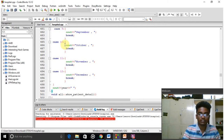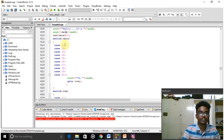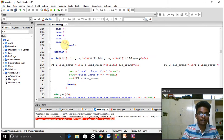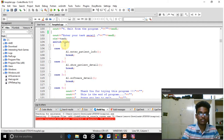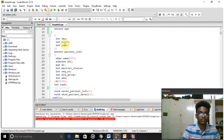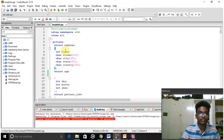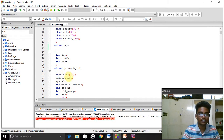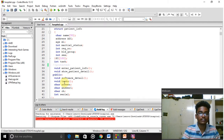One structure is 'address', and another is 'patient info'. In the address structure we included details: house, street, city, state, and country. For age, we declared day, month, and year. In the 'patient info' structure, we declared the patient's name as a character array, and attached age fields a1 and a2. We also declared two functions: 'enter patient info' and 'show patient details'.